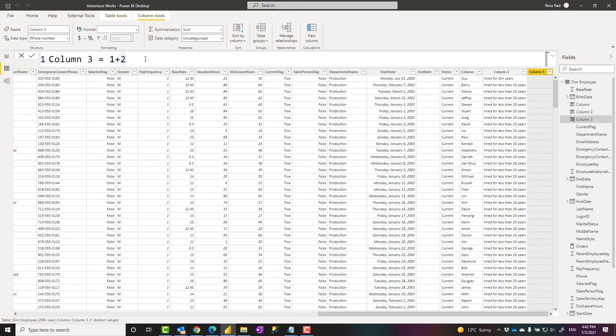There is also another way to write DAX, which we call writing DAX as a query language. That is not very common. As a DAX developer most of your time, perhaps more than 90% of your time, you are writing DAX as a calculation. However, there are situations that you can connect to the model using tools such as SQL Server Management Studio, DAX Studio, and write DAX as a query language. That is outside of what I'm going to explain here. When you write DAX as a calculation, everything comes after equal sign. It can be a literal value, a text value inside double quotes, or an expression like one plus two.